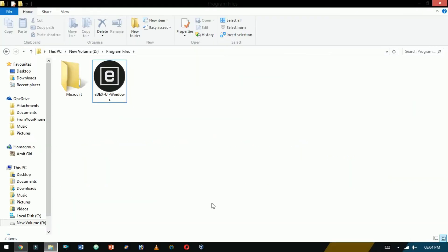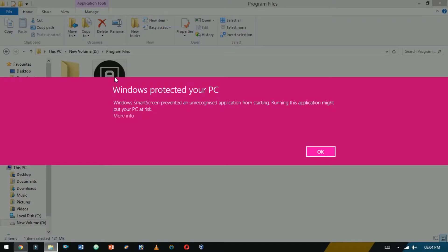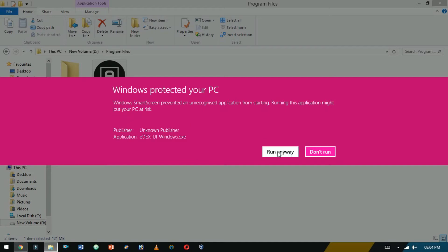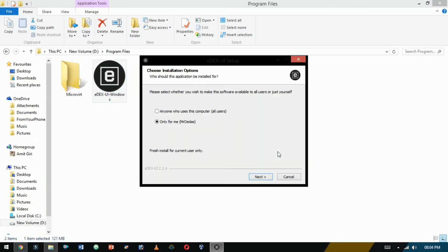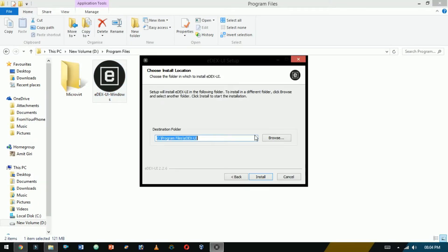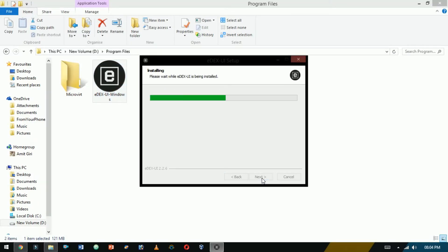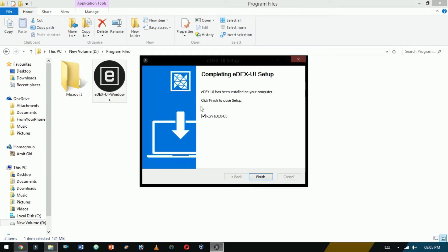Now install it. Double click on it. Here, click on more info and click on run anyway. Now click next to install. If you want to run it, check the box and click finish.